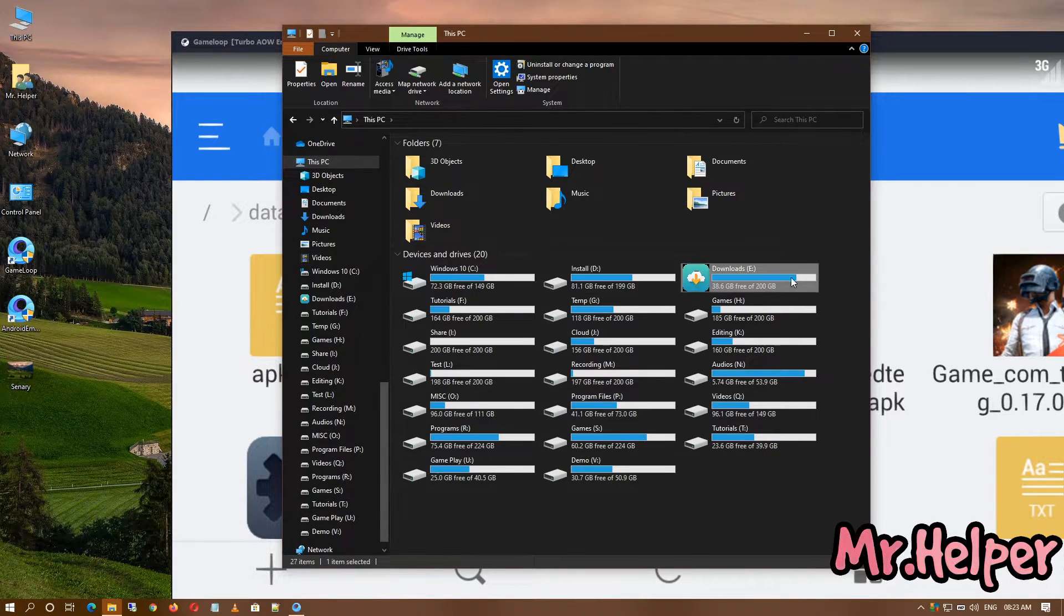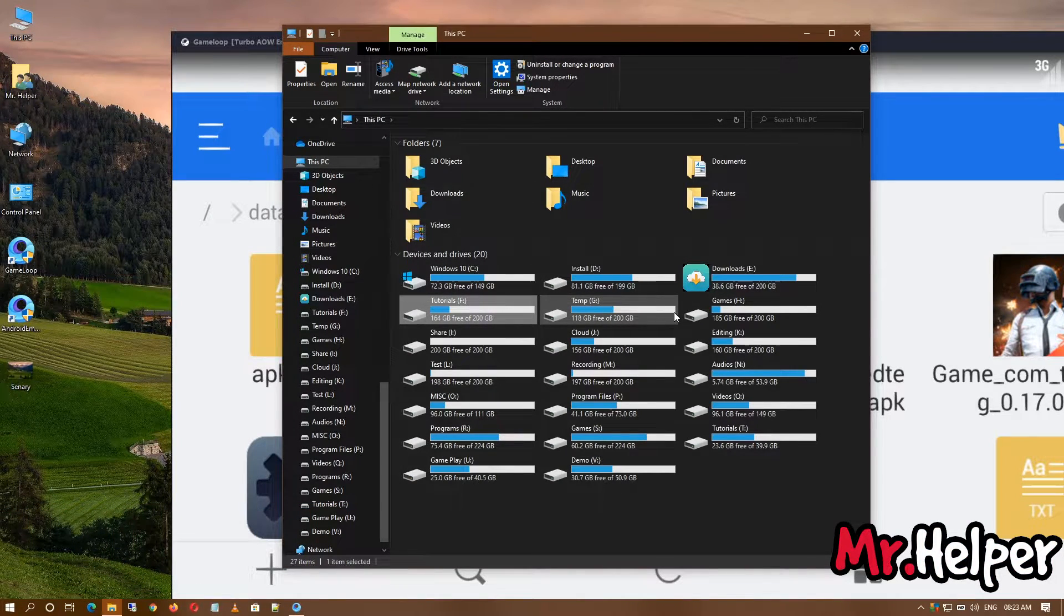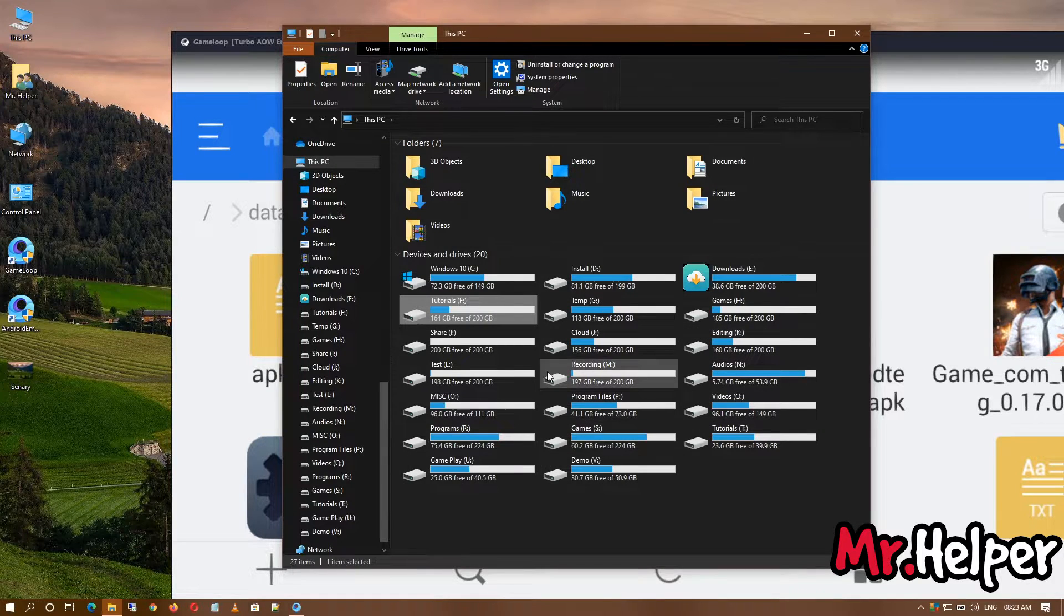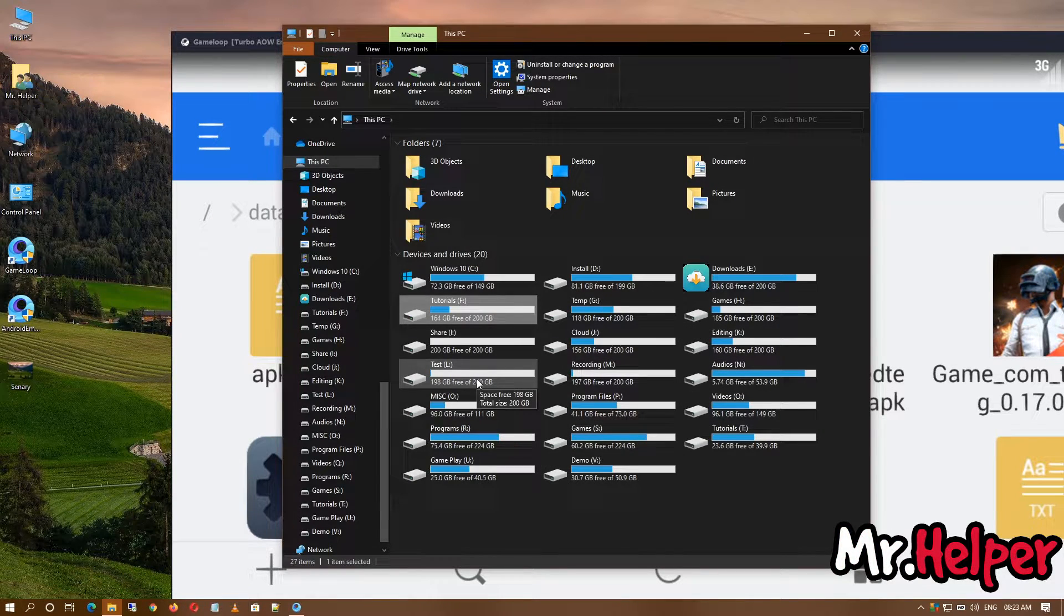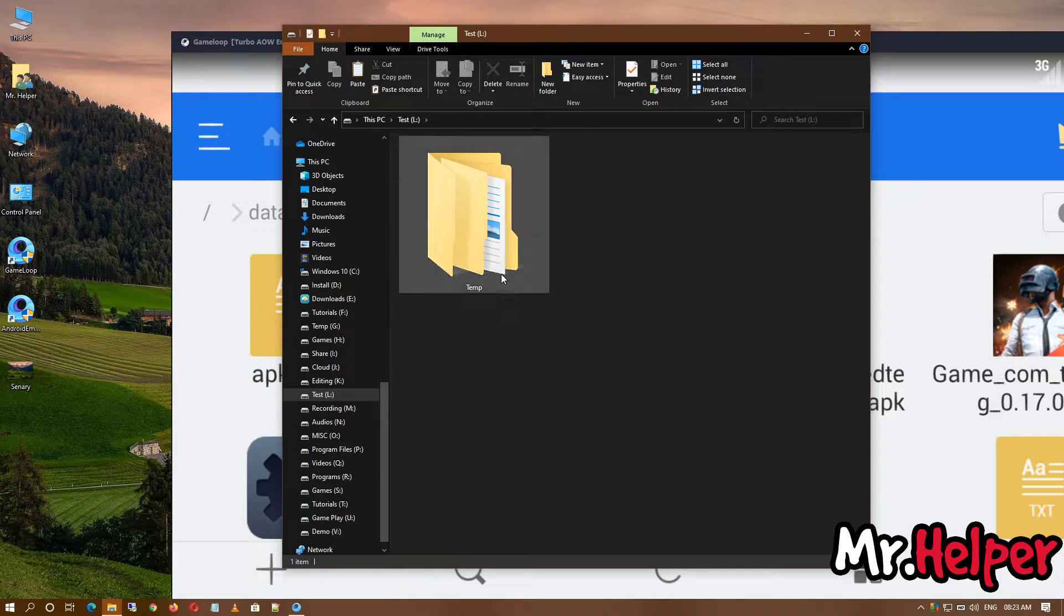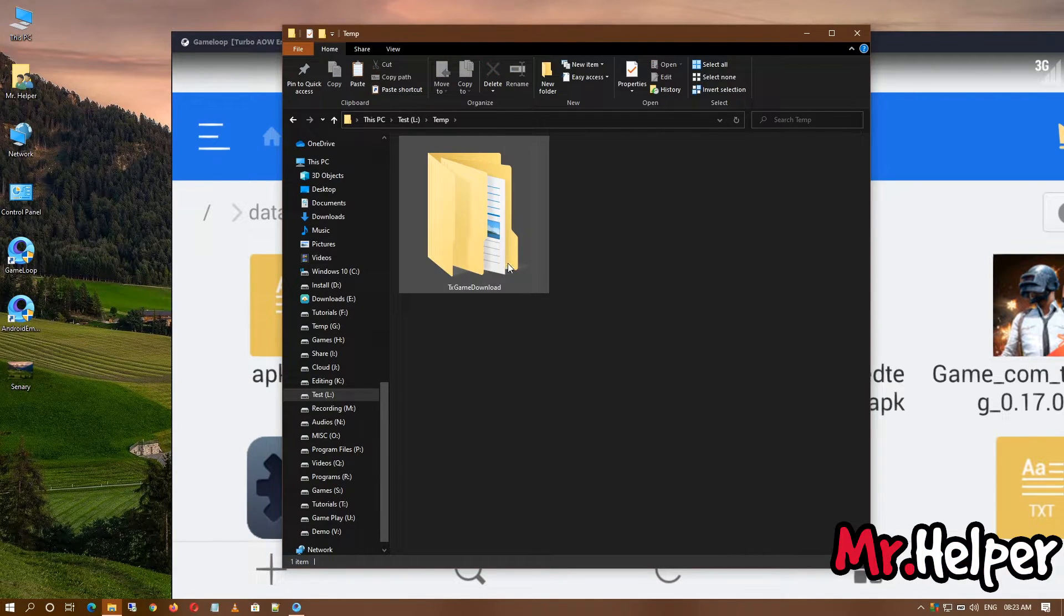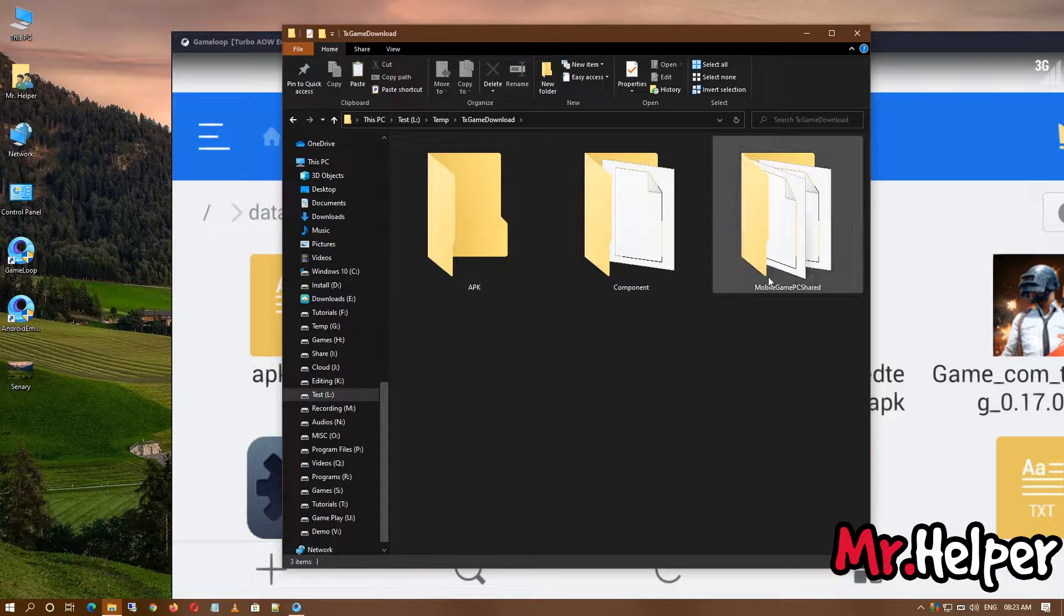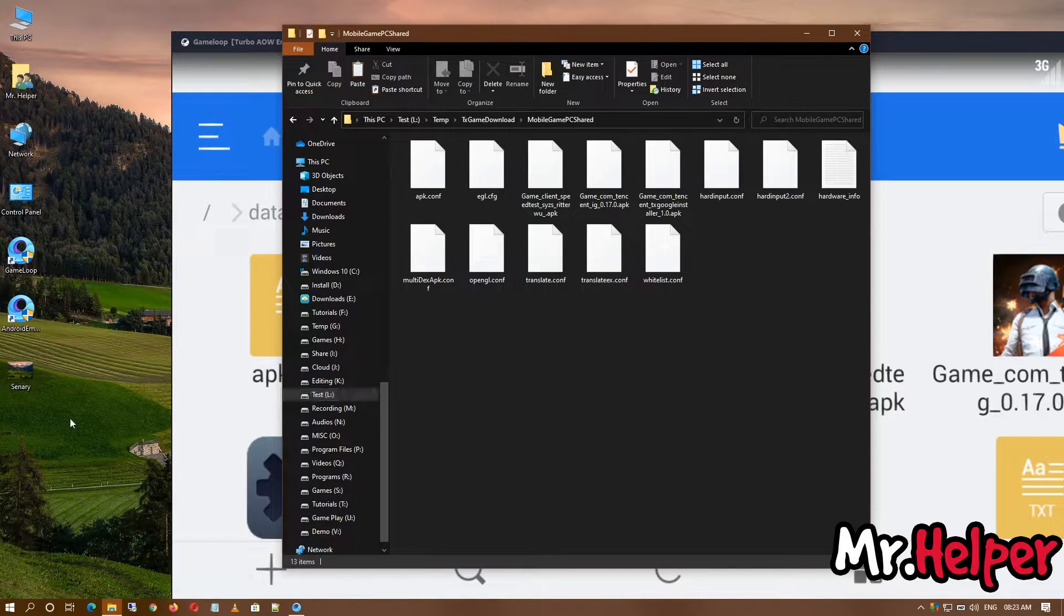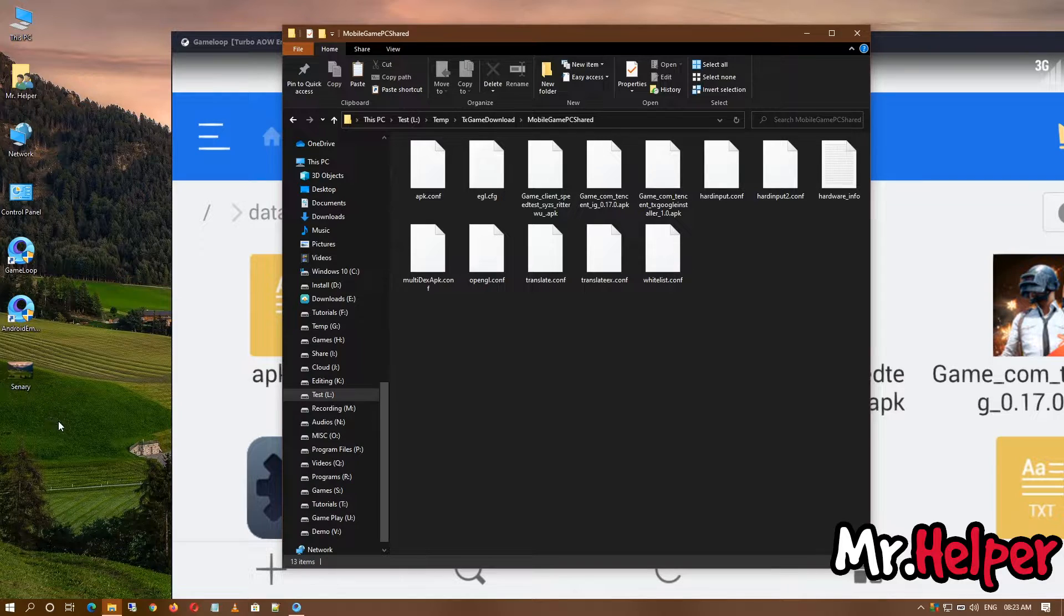So try to find a folder named mobile game PC. This folder can be in your D drive, E drive, F drive, or G drive. I don't know which drive because it is created randomly. In my case, it's the L drive.